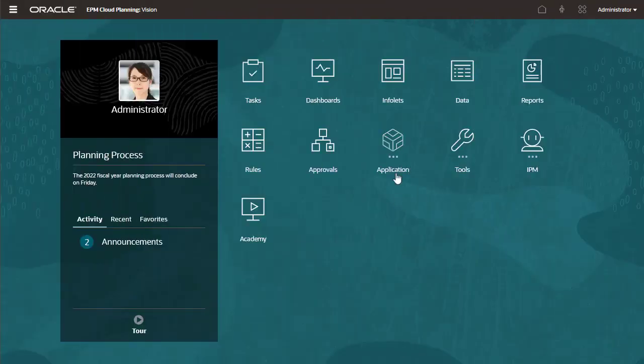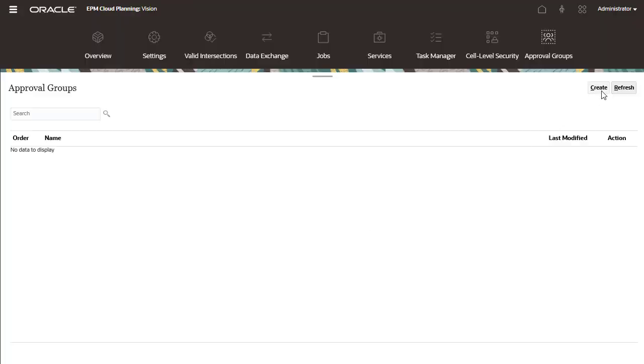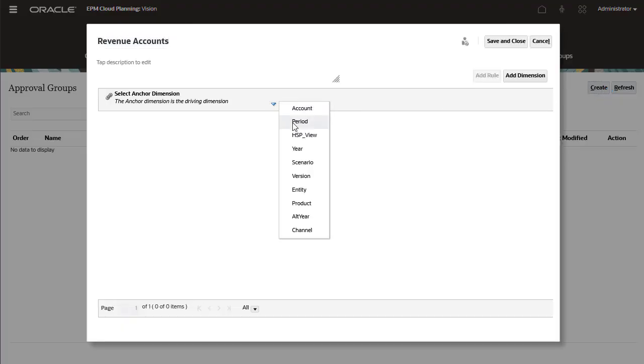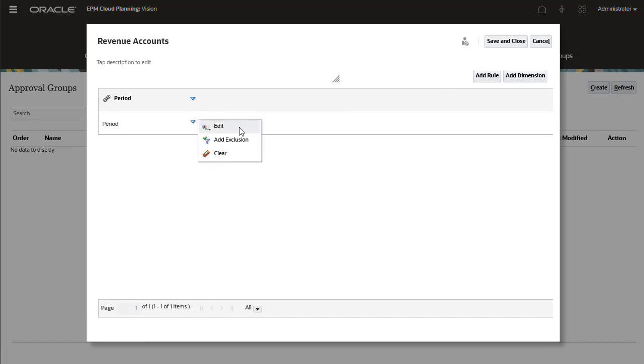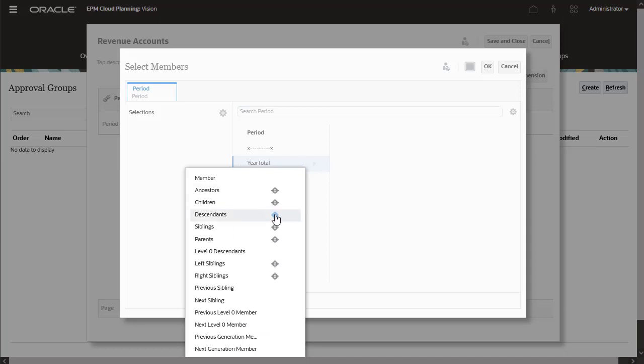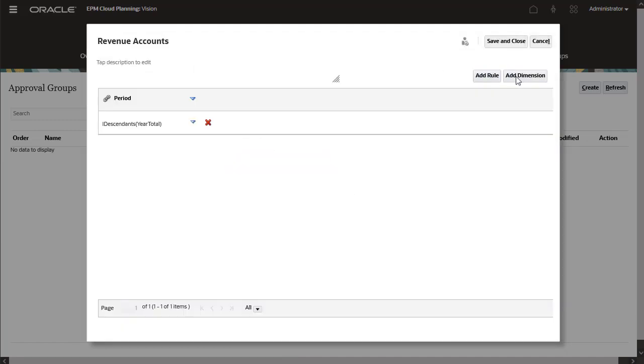I'll start by navigating to Approval Groups and creating an approval group for revenue accounts. The description is optional. You define a data slice by creating a rule with member selections from one or more dimensions. I'll set up the period dimension as an anchor dimension.